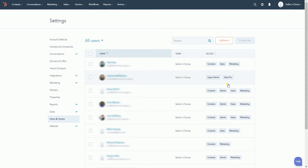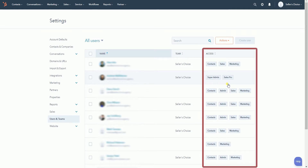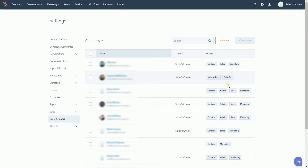You should reach the All Users page. This is where you can see all of the users that have access to the HubSpot account. The access column is where you can see all the access that has been granted to a certain user. By default, all users will have access to contacts.